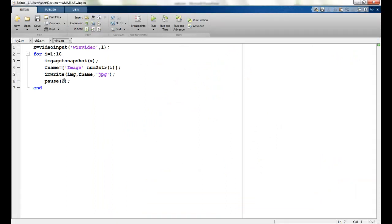The number of images and the type can change. So you can try for yourself. This brings us to the end of this lecture. I will see you in the next one. Thank you.